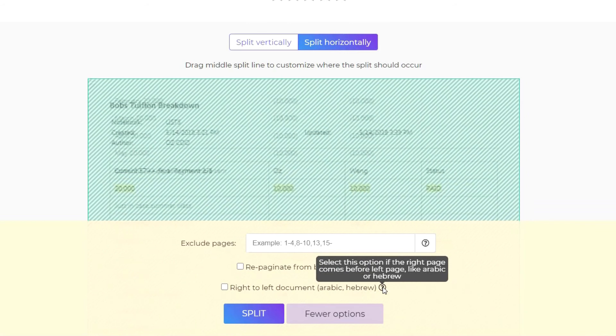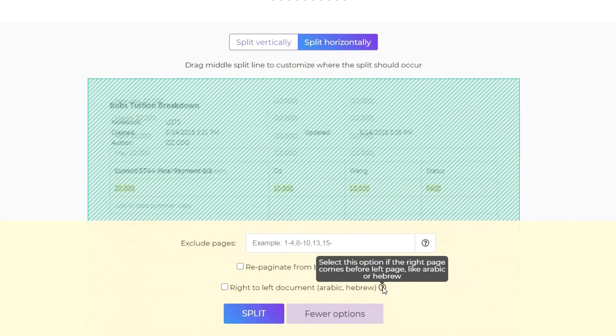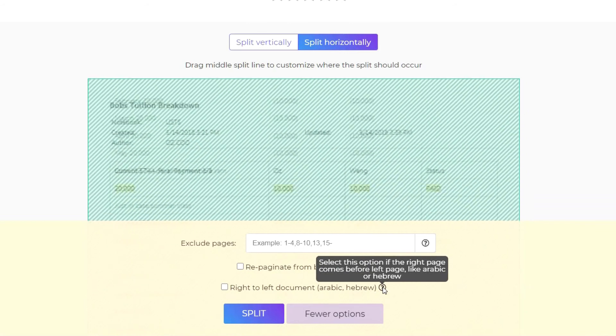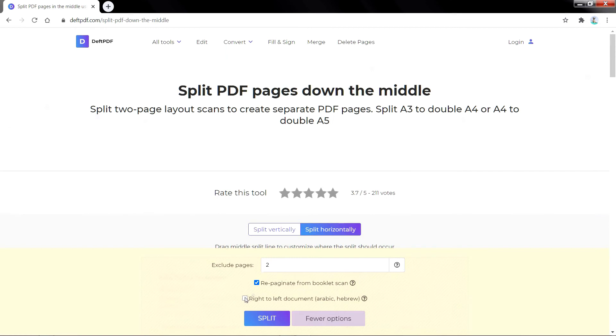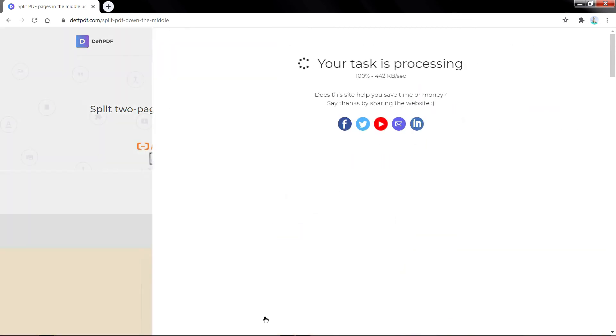When you're done, click Split at the bottom of the screen and Download to save it on your computer.